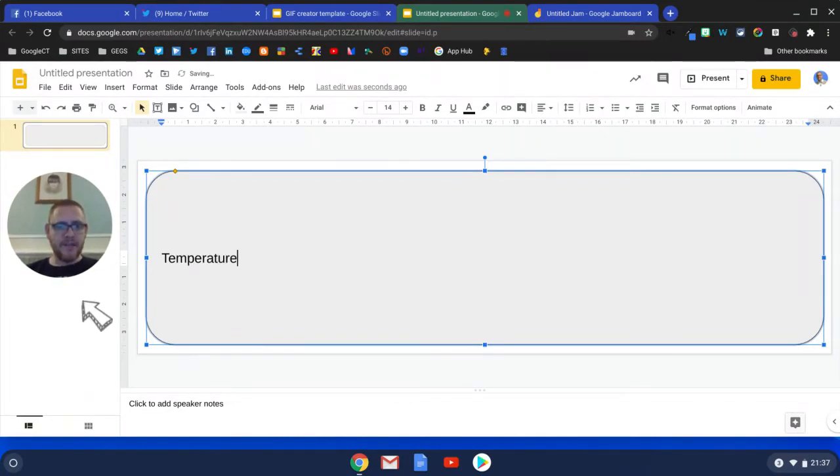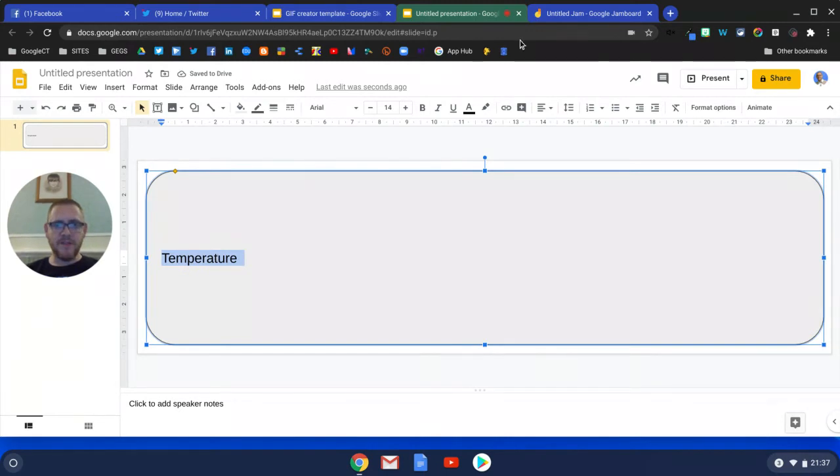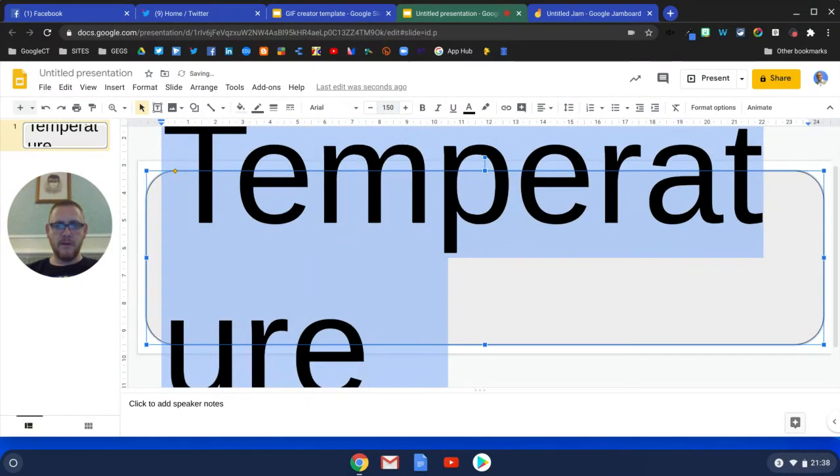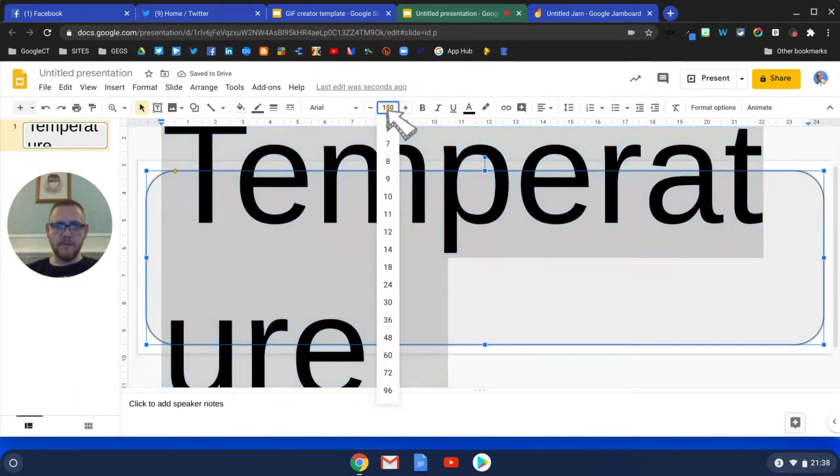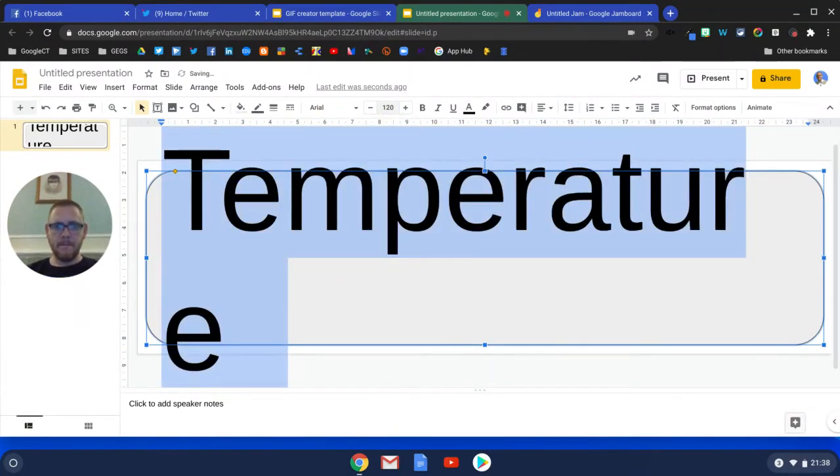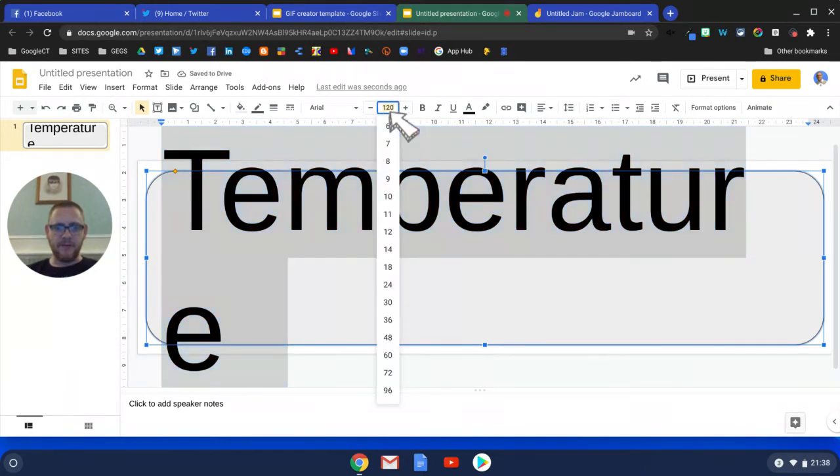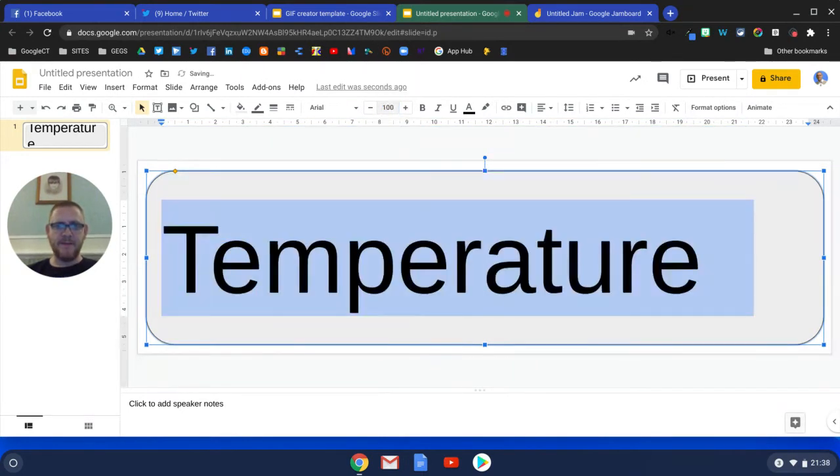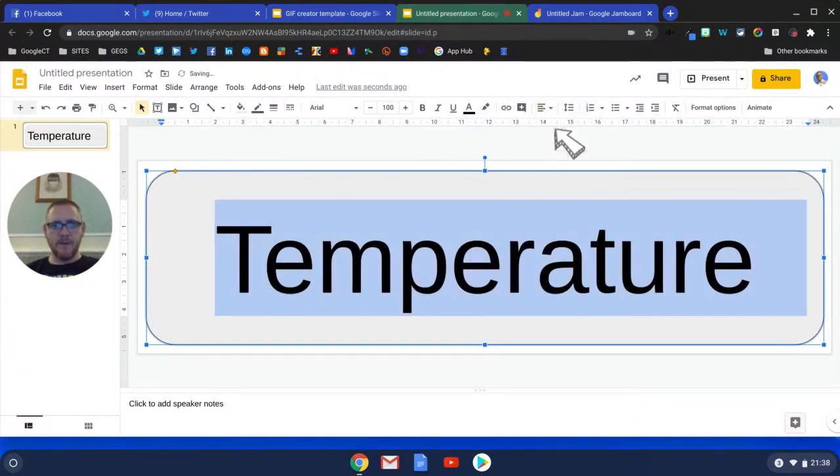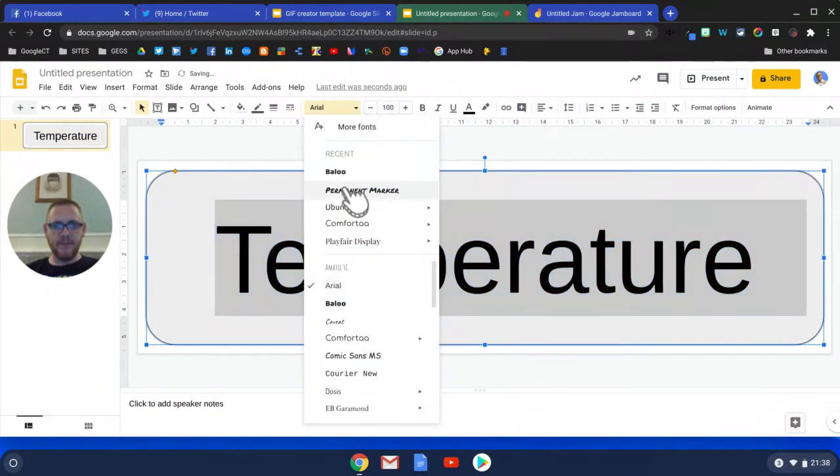We're just going to increase the size of that word until we're happy, so possibly something around about the 150 mark, maybe a little bit smaller, maybe 120. Let's go with 100, and it's just about finding one that suits you.